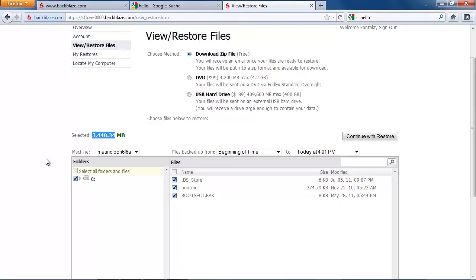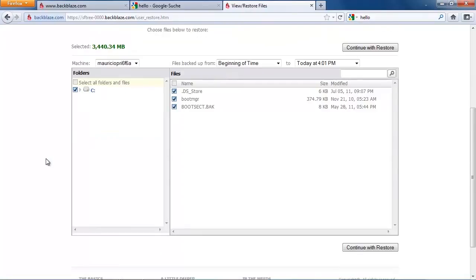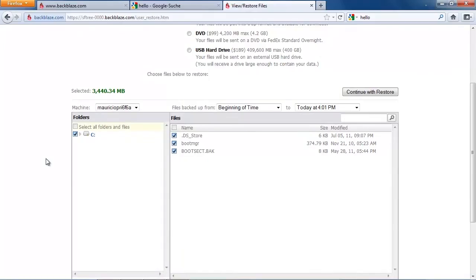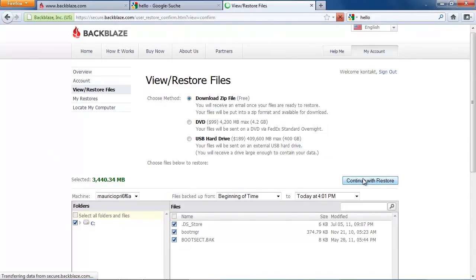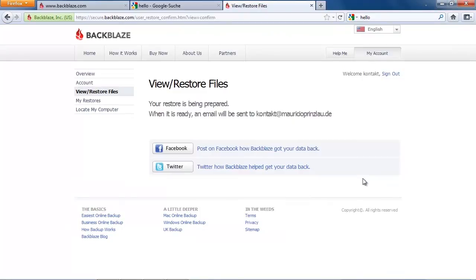We're gonna start the restore process at 4 p.m. Obviously you don't have to wait here with me. I'm just gonna pause the video quickly and update you when they send me the email that my file is ready to download.